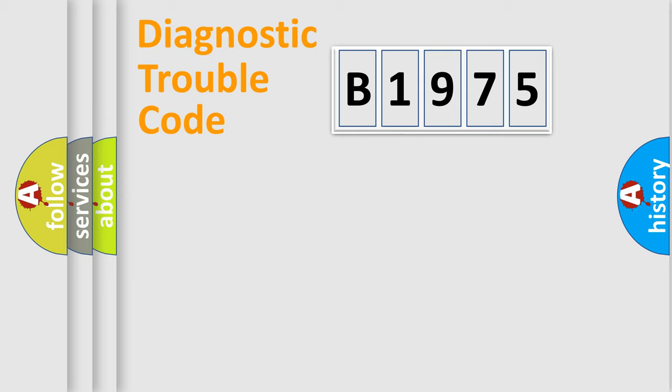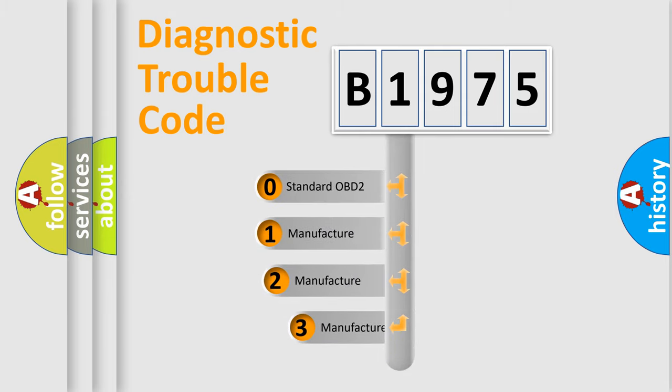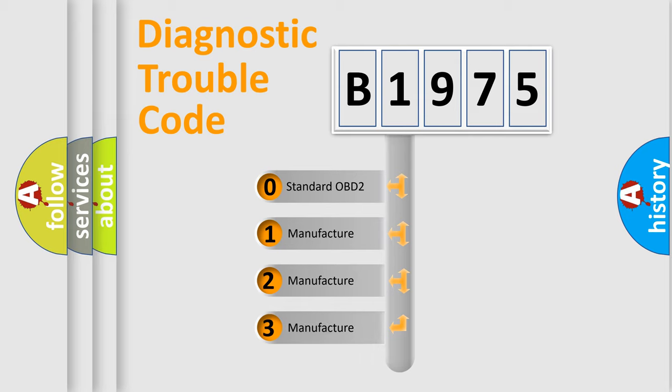Powertrain, Body, Chassis, and Network. This distribution is defined in the first character code.